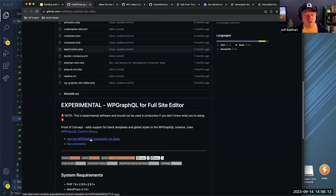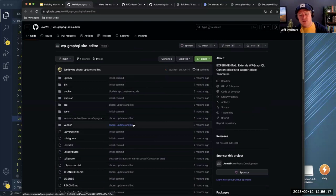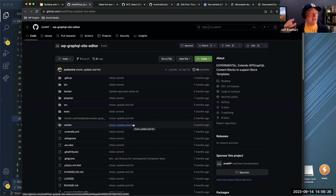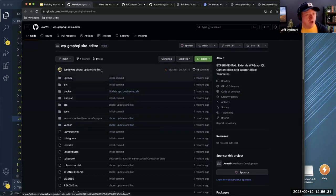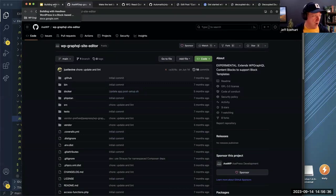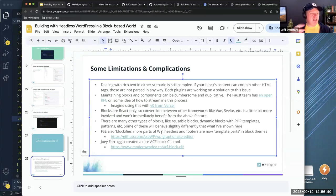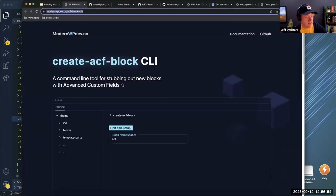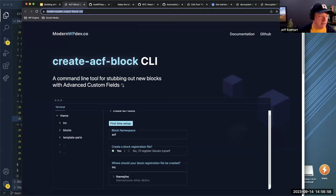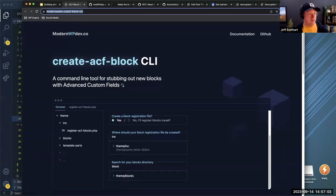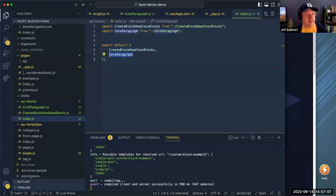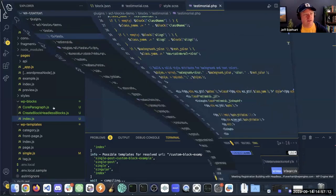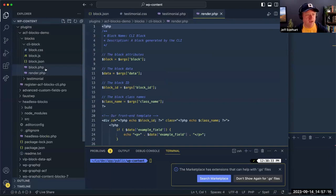FSE introduces a whole different set of types — template parts, templates, and navigation blocks replacing menus. For ACF block development, there's a pretty cool CLI I'll throw in the chat. It'll quickly stub out the ACF block files you need to get rolling. Here's the CLI block and how it stepped out — really nice to get moving quickly, gets you everything you need.